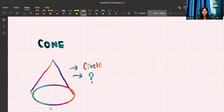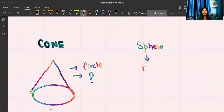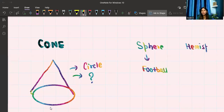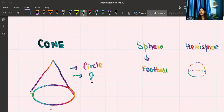After that, we have a sphere — like a football or cricket ball. And there is one more shape called a hemisphere. If you take a ball and cut it in half, that is called a hemisphere.